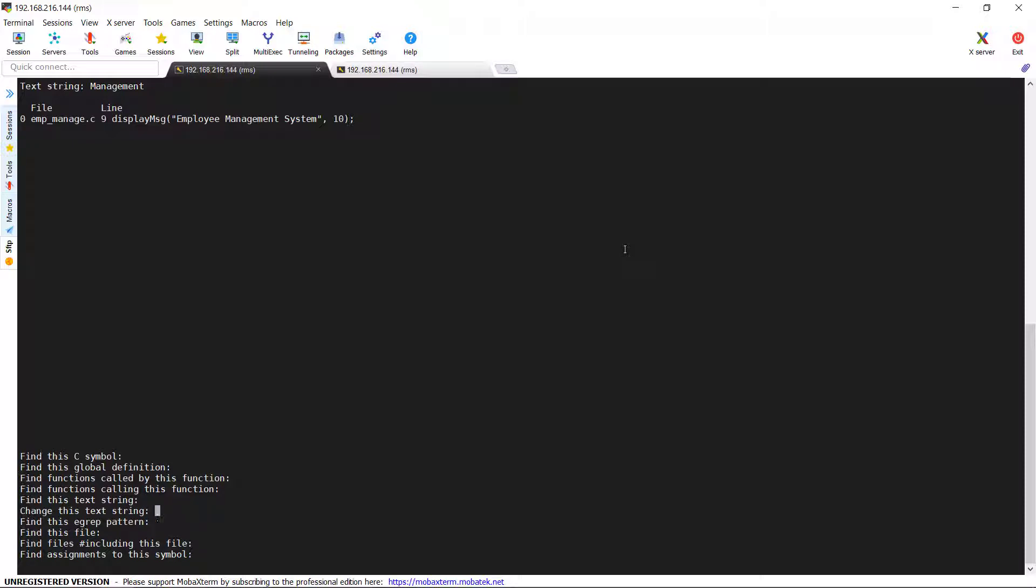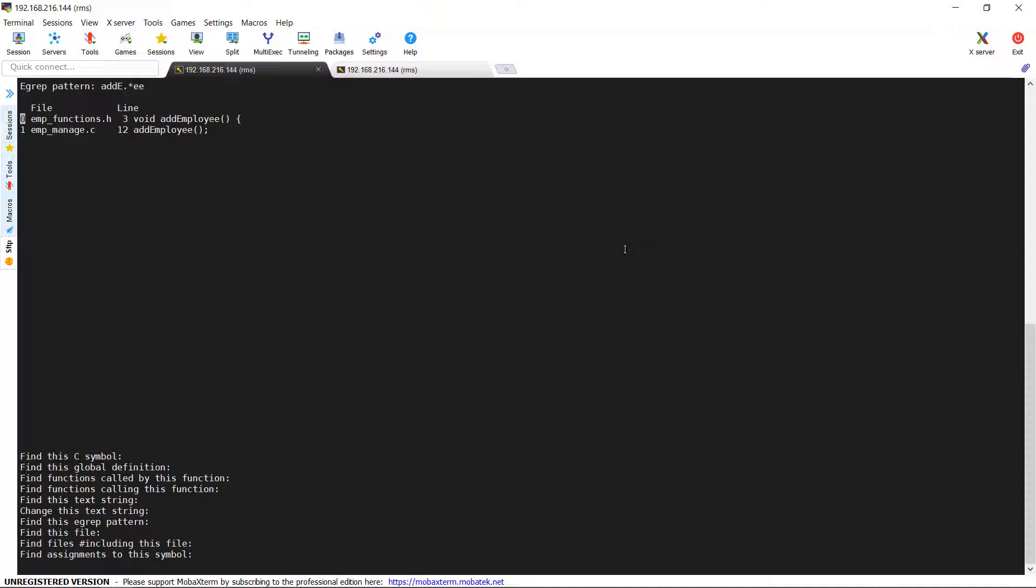Next option is change this text string. I will come to this later. Next option is find this egrep pattern. You might have used the grep or egrep unix command to search for the string in the files in unix system. For example, here I am going to search for the pattern add capital E dot star EE. It means we wanted to look for the string starting with add capital E and ends with two small e's. If you look, this pattern present in two files employee_function.h and employee_manage.c.